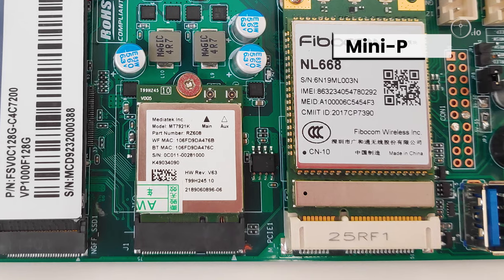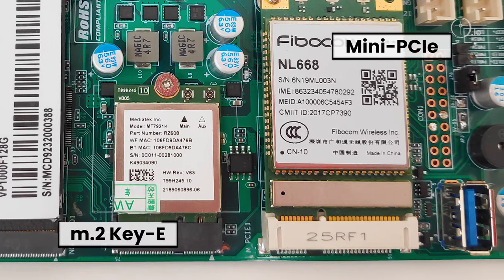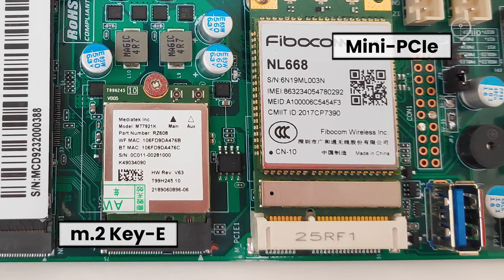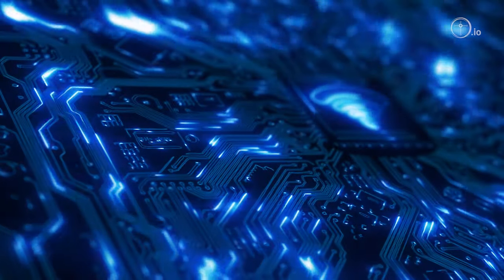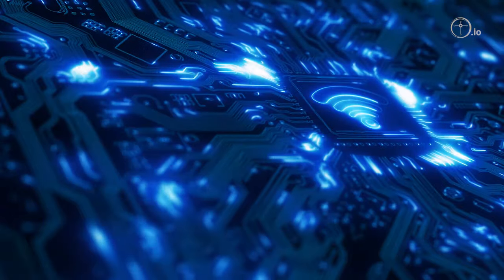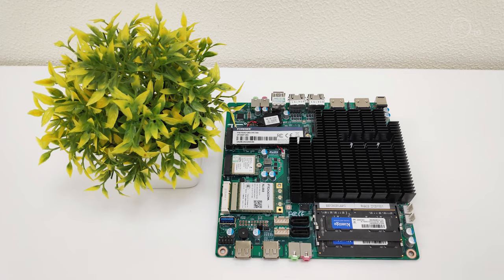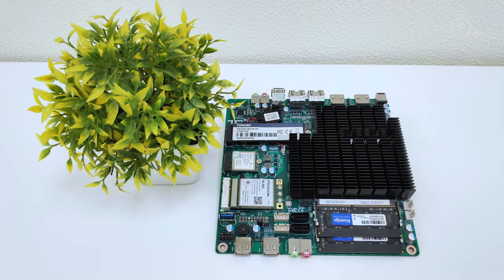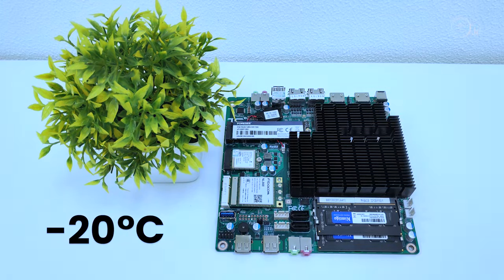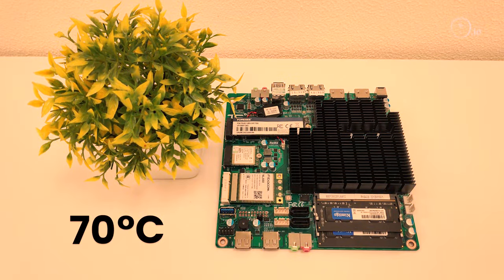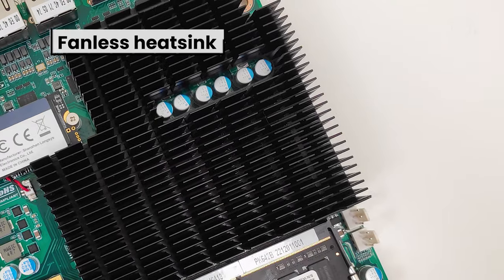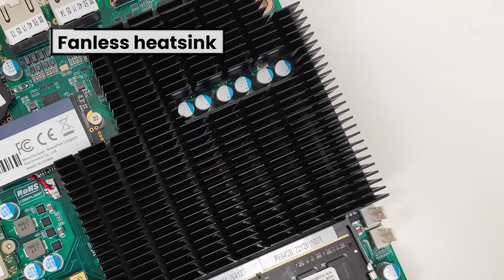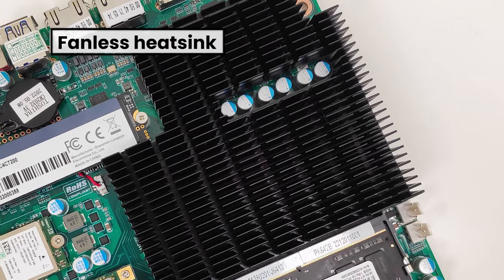Mini-PCIe and M.2 KE slots enable the use of AI accelerators for IoT and Edge AI applications. Working temperature range of negative 20 degrees Celsius to positive 70 degrees Celsius, and has a fanless heatsink, making it suitable for deployment in rugged applications.